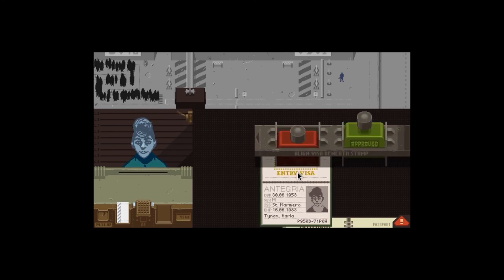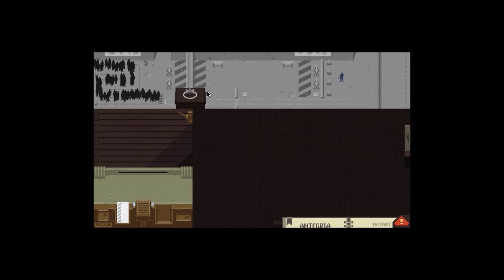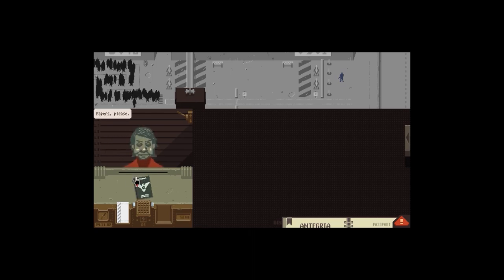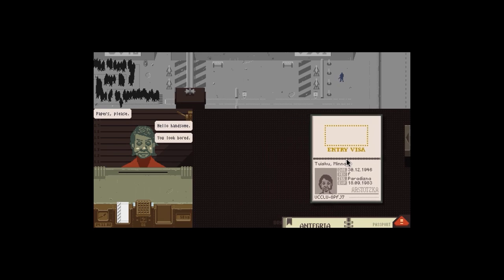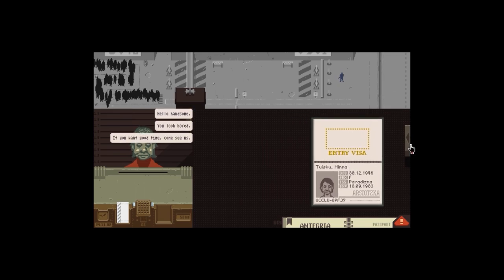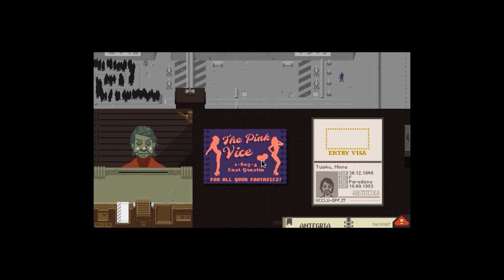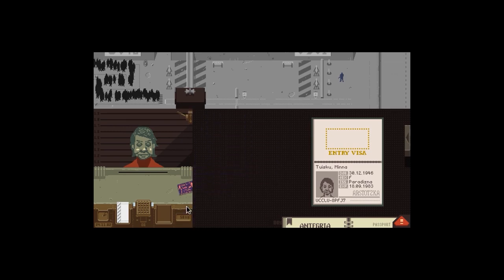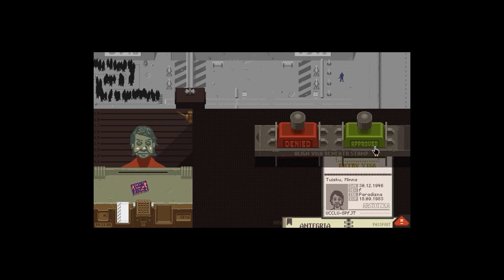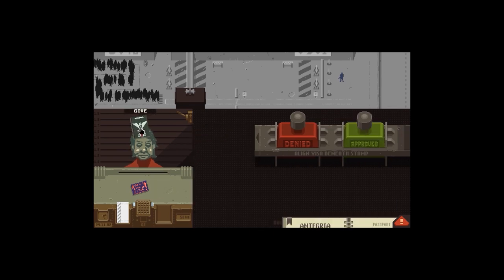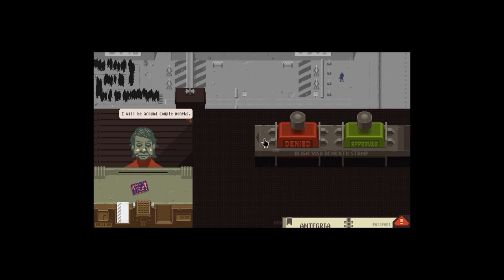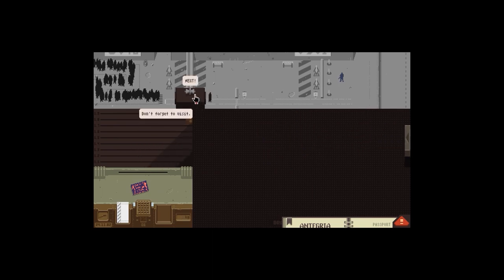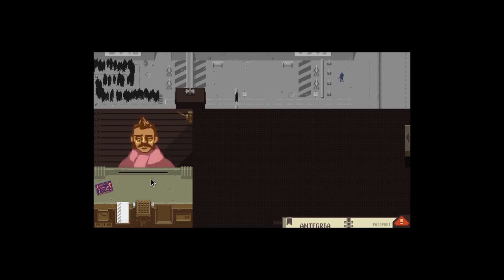Papers. Saint Marmero is definitely in Impor. Actually I'll make sure. I'm doubting myself now because normally there'll just be a little spelling mistake. That looks fine to me. Oh nope, sex male, which is definitely not male. You're a man. The passport is correct. I can't. I've got to deny it. Hello handsome. You look more - I want a good time. The Pink Vice. Yeah but yeah, it's fine. Goodbye. I'll be around a couple months, don't forget to visit.